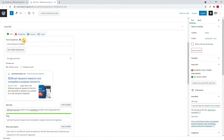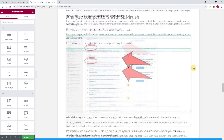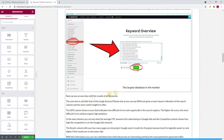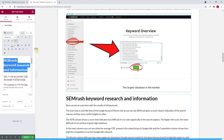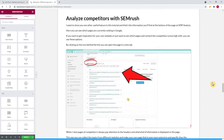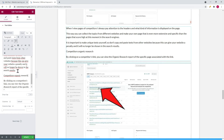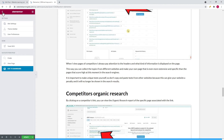The next thing to do is improve the readability for this post. To see all the recommendations, click on the readability tab in the Elementor editor. The first thing to solve is to add subtitles — there are two sections of text with more than 300 words not separated by any subheadings. I add the title 'SEMrush keyword research and information' to one section, and 'Competitors organic research report' to another. Now the problem is solved.